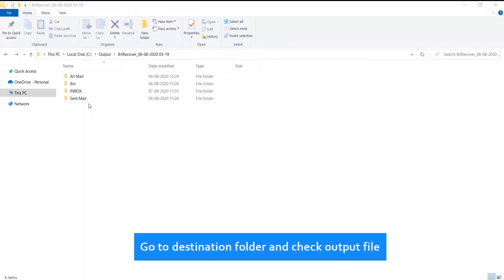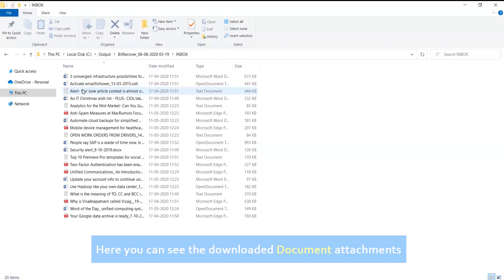Go to destination folder and check output file. Here you can see the downloaded document attachments. Thank you for watching the video.